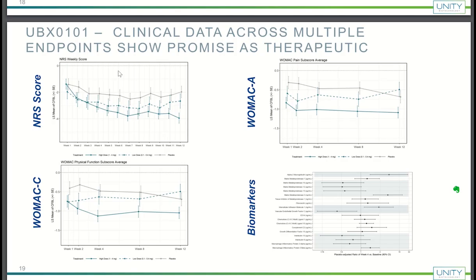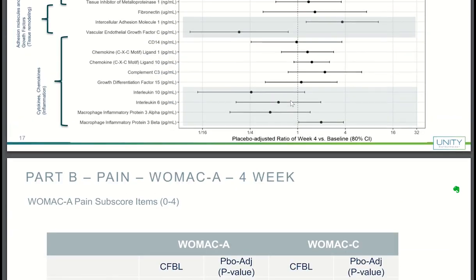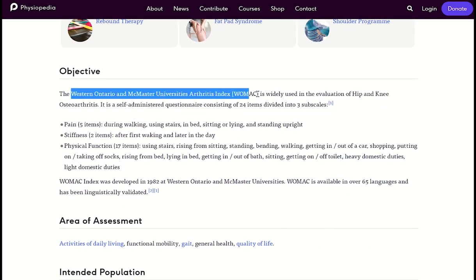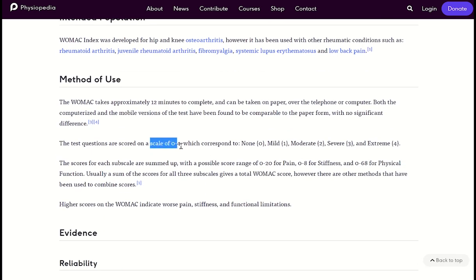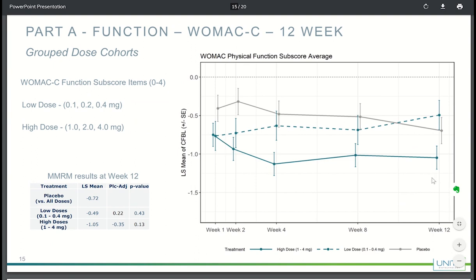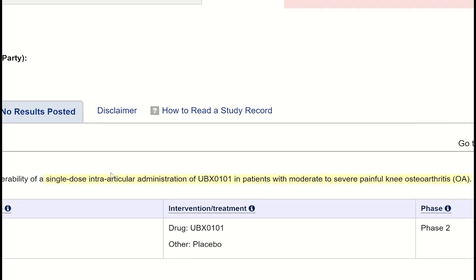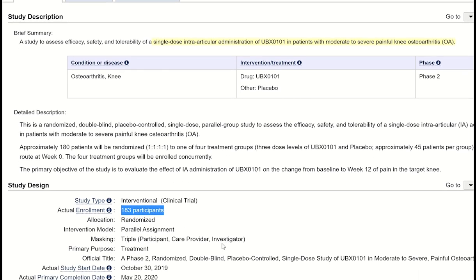The conclusion from the Phase 1 trial was that clinical data across multiple endpoints showed promise of UBX-0101 as a therapeutic for osteoarthritis. This was based in part on a dose-dependent reduction in the WOMAC score, an arthritis index and self-administered questionnaire asking patients about pain, stiffness, and physical function, scored on a scale of zero to four where zero is none and four is extreme. A reduction in the WOMAC score indicates an alleviation of pain. With the promising Phase 1 results, the company proceeded with a Phase 2 trial enrolling 180 patients — compared to 35 in Phase 1 — to investigate how UBX-0101 impacted patients with moderate to severe painful knee osteoarthritis.